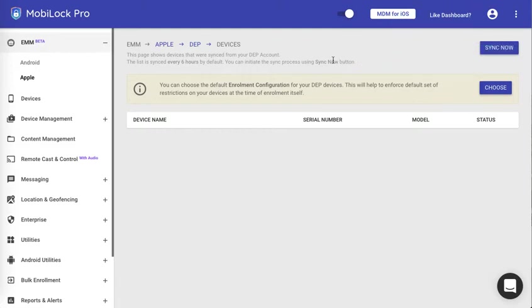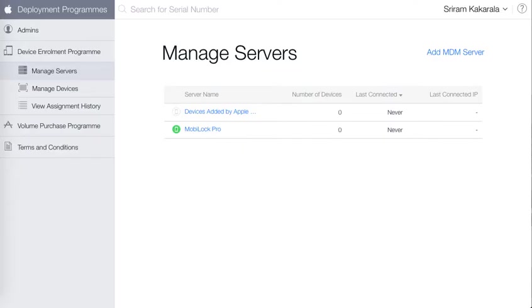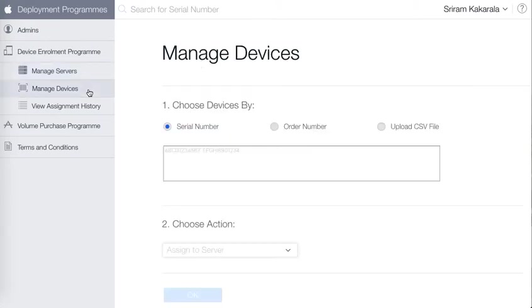Now let's go ahead and see how to assign a device to MobiLock server. For this you need to go back to the deploy.apple.com portal. I am at the deploy.apple.com portal. Now here I had left at the place called managed servers. Now I have a DEP device that I had bought directly from the DEP authorized reseller. I click on manage device.